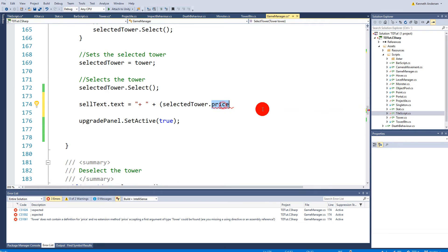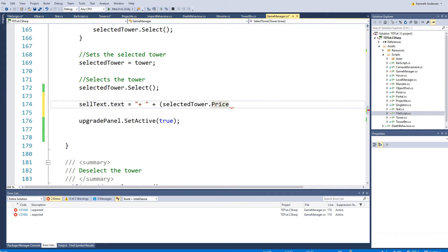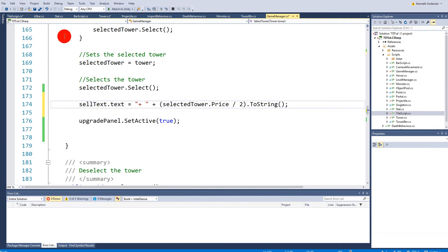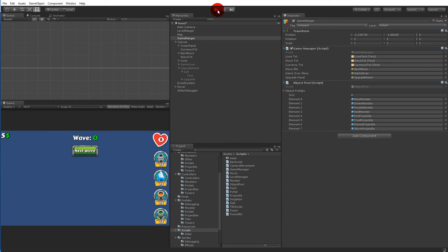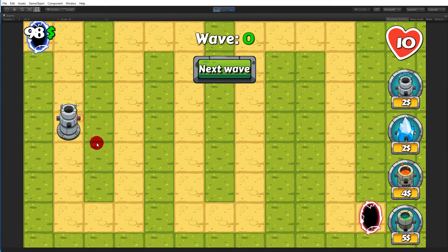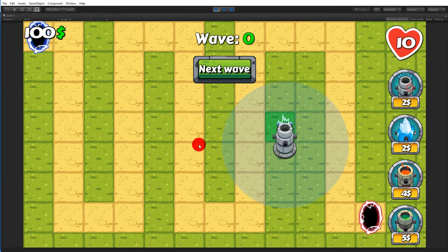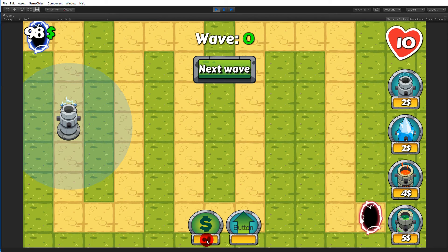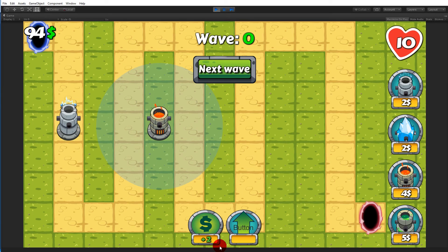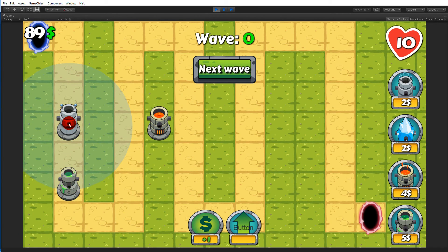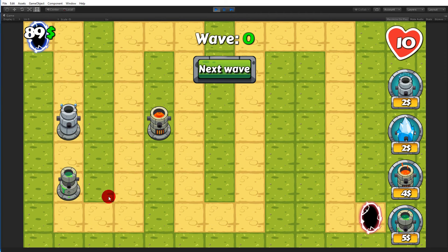Back in the Game Manager, the sell text is set to selectedTower.price / 2 converted to a string. Assign the sellText reference in the inspector. Testing: placing a tower for 2 dollars and selecting it shows '1' dollar sell price. Towers with odd prices round down, which is fine. The display updates correctly for each selected tower.